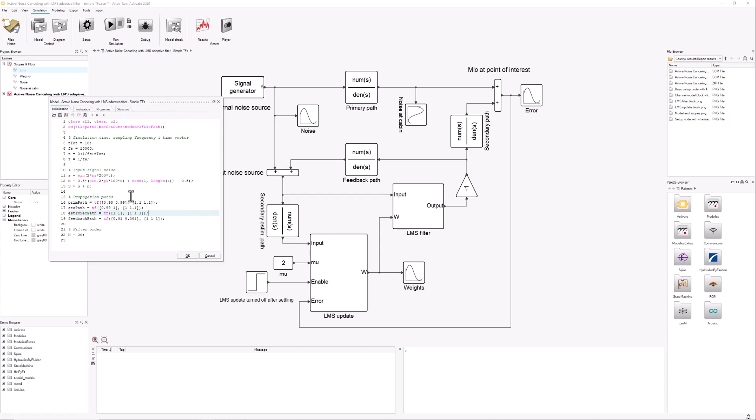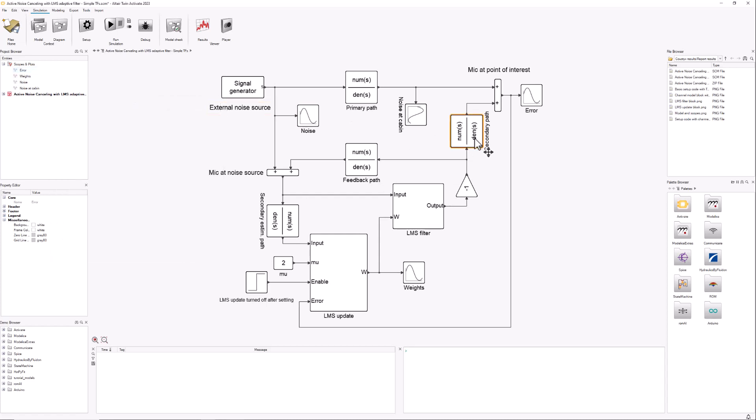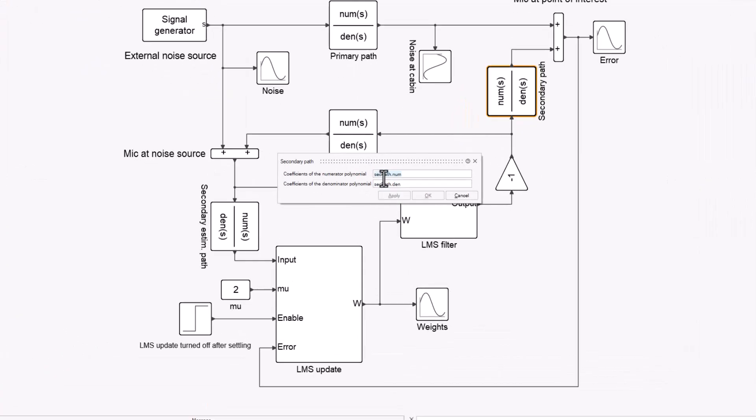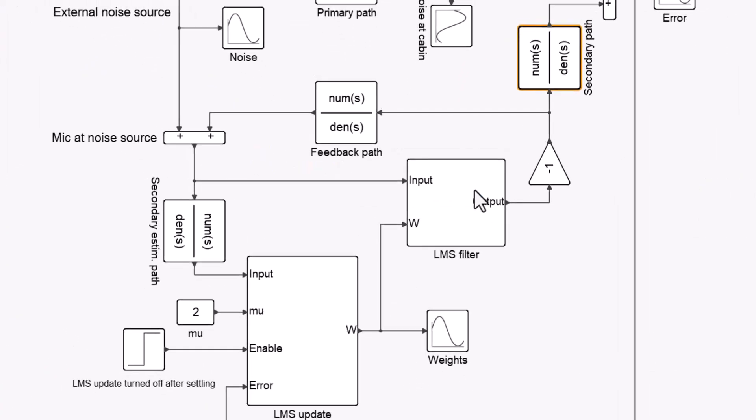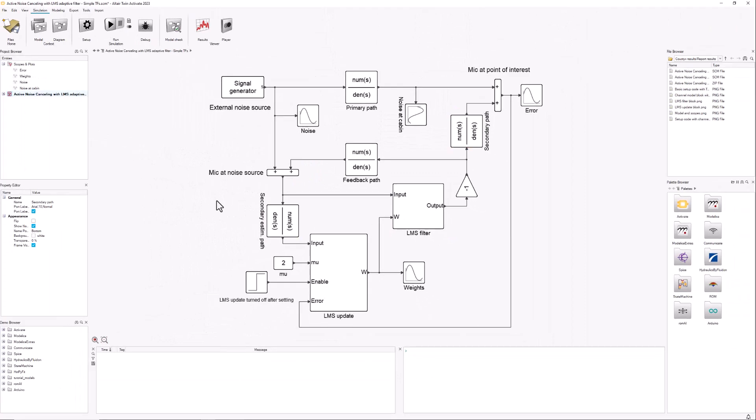As you can see, they're set up very easily. Here we have them as such: secondary path.numerator, secondary path.denominator, and so on. What else do we have here?